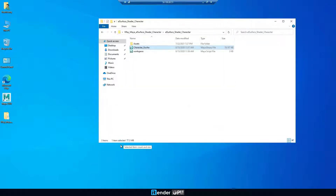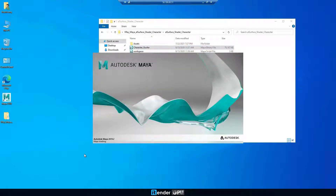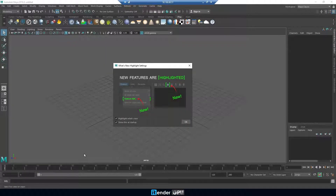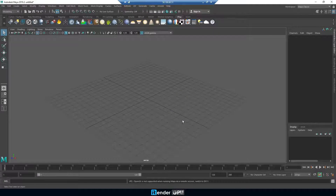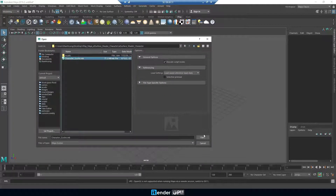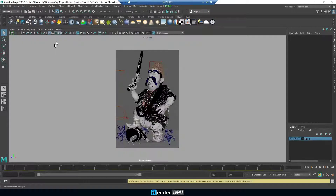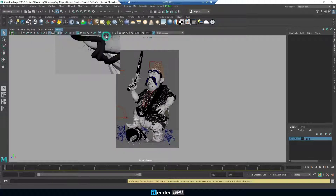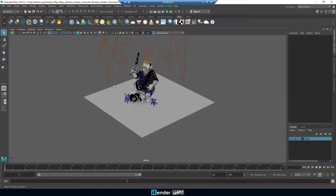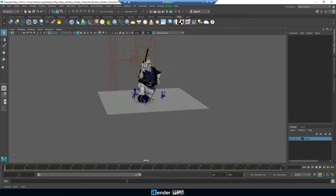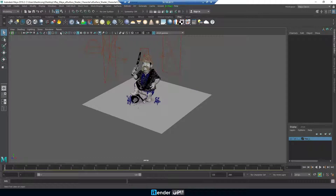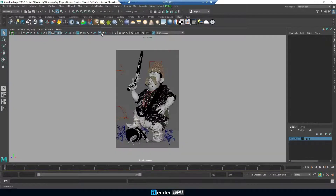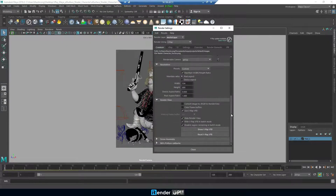Now, we open the project. Do some settings with V-Ray renderer for GPU rendering.